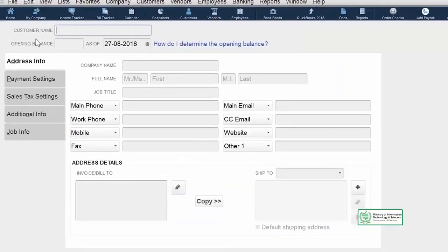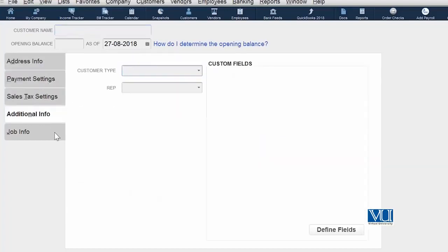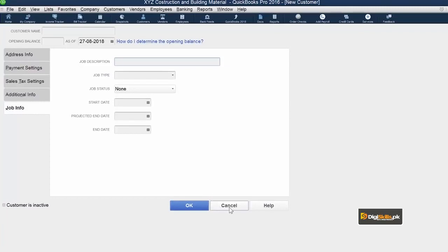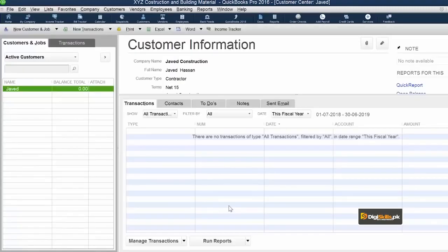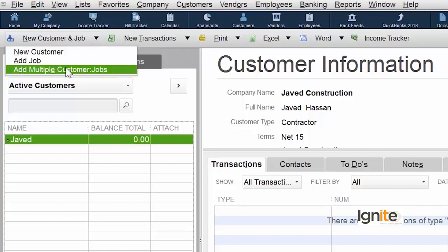We go to New Customer and fill in all the required information across the tabs one by one. You can see there are about five tabs to fill in. If we have to enter many customers at once, you can imagine this is quite a lengthy and difficult task. The method to enter more than one customer at a time is: go to New Customer & Job, and look at the very last item in the dropdown — 'Add Multiple Customers.'